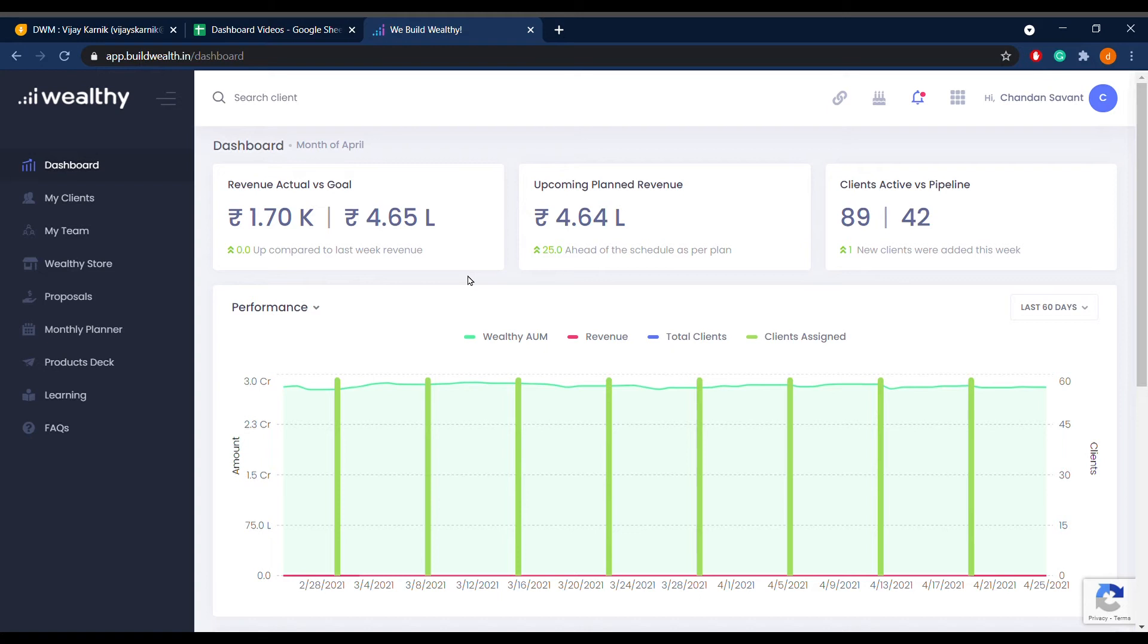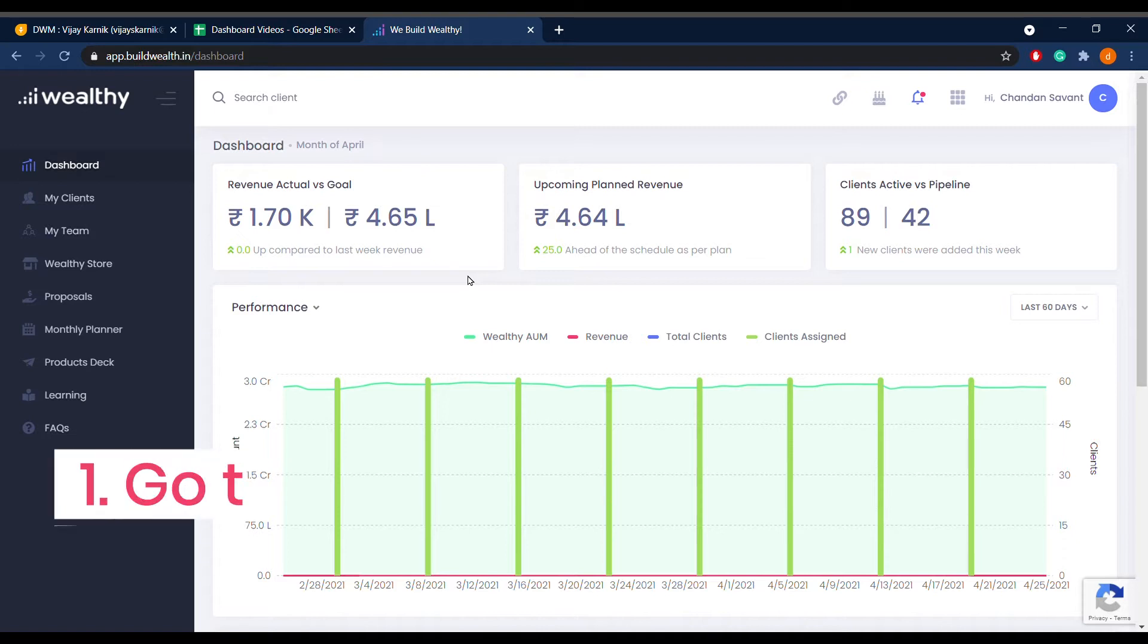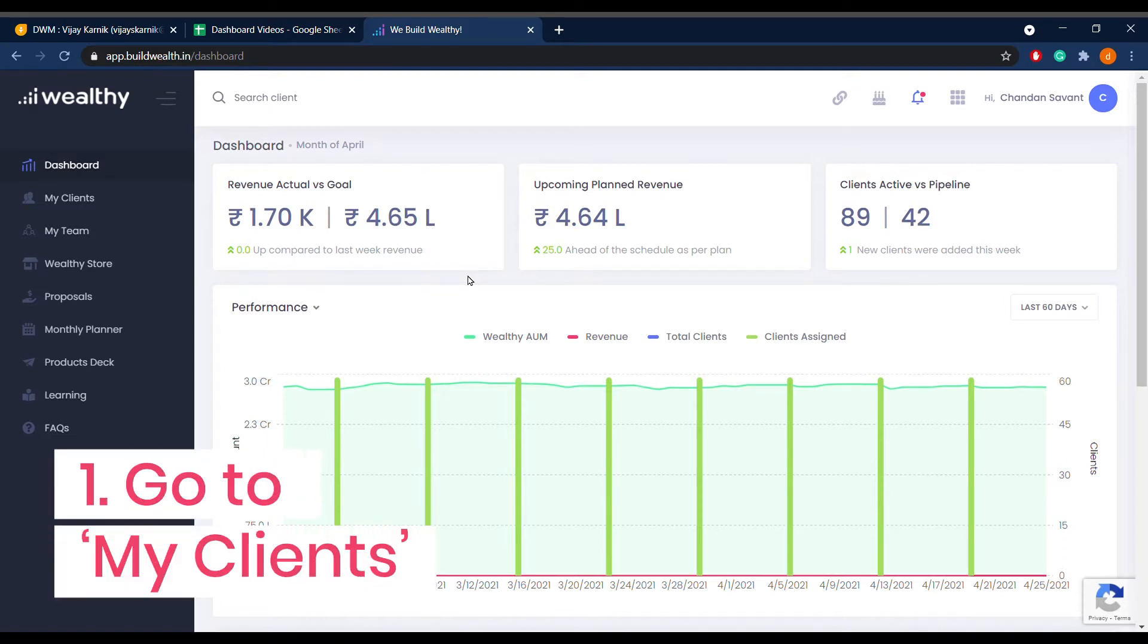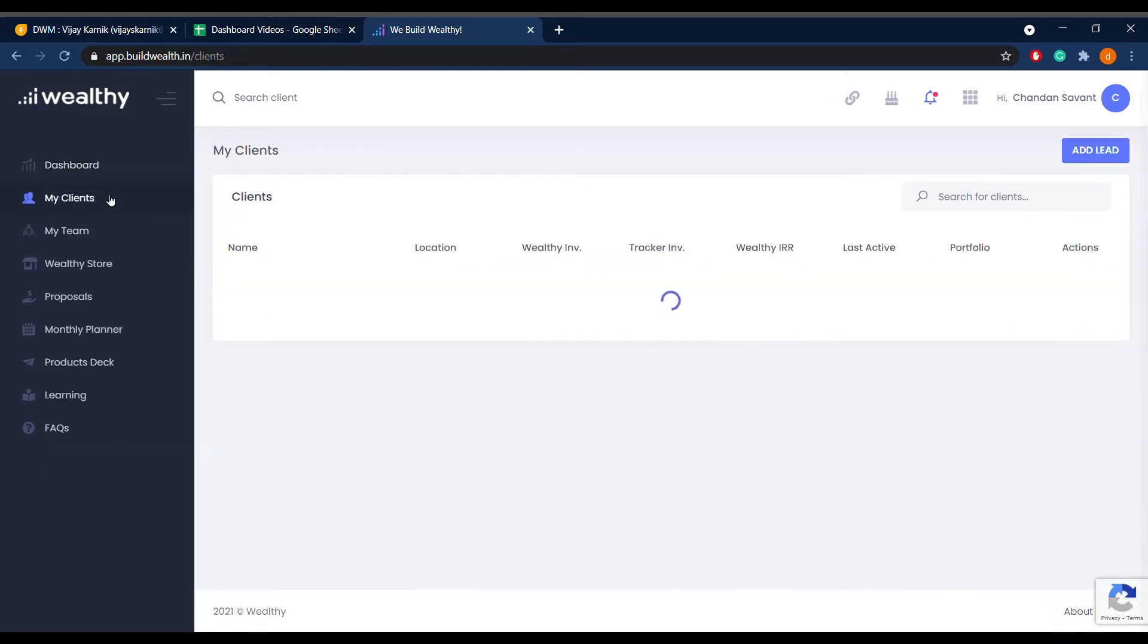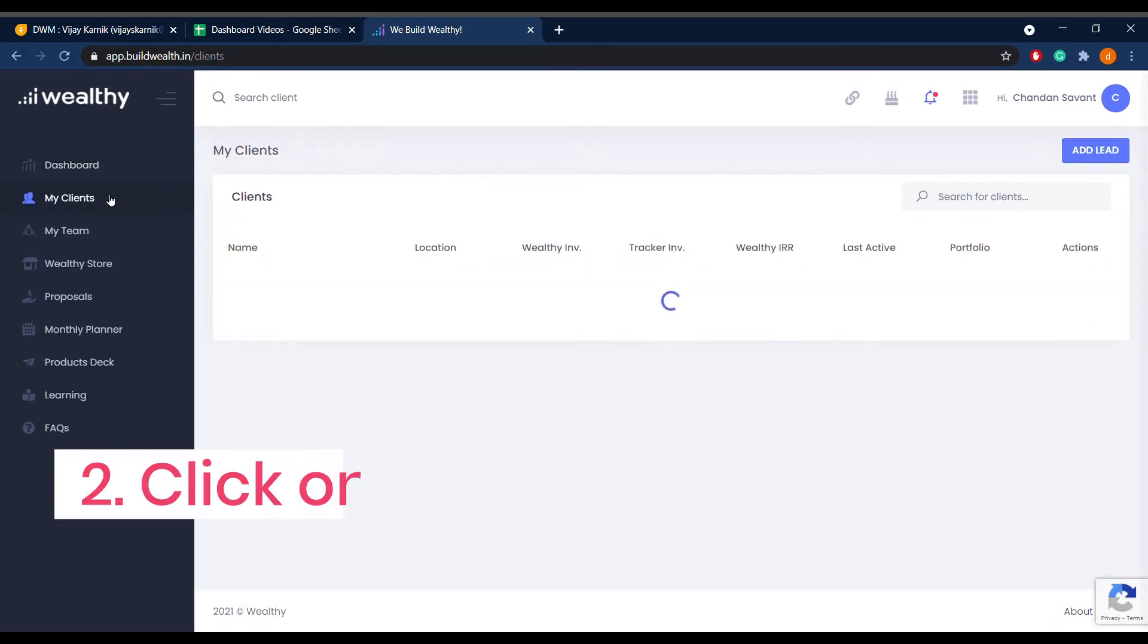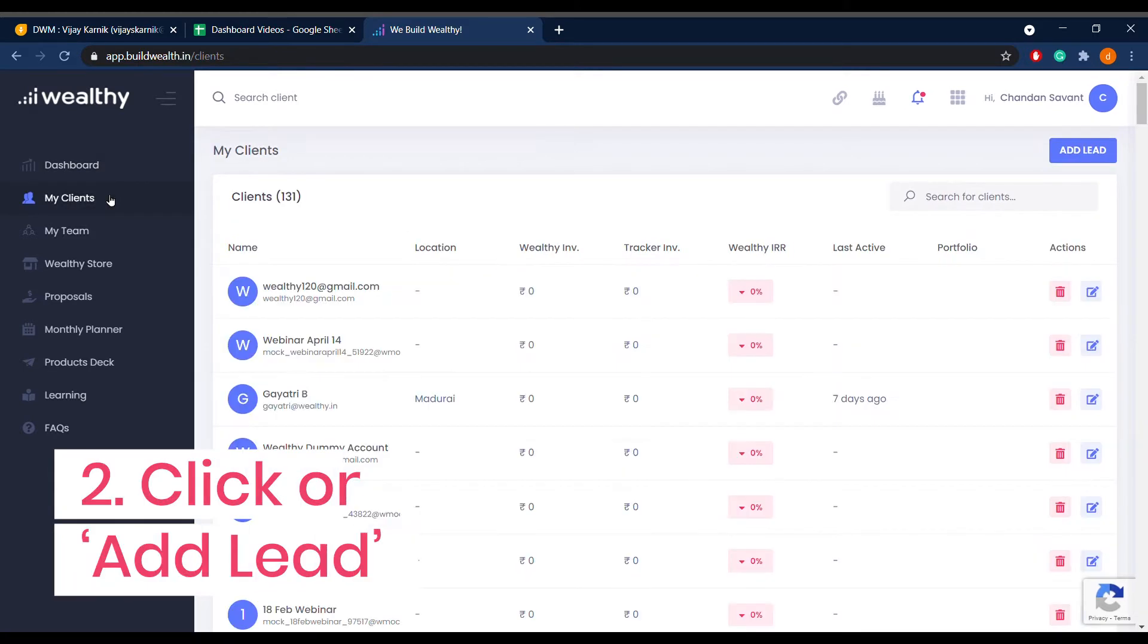In this video we explain how to add a new client in your dashboard. To add a new client, go to the My Clients tab on the left toolbar of your dashboard. Click on the Add Lead button on the top right corner of the screen.